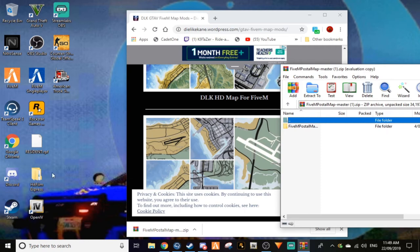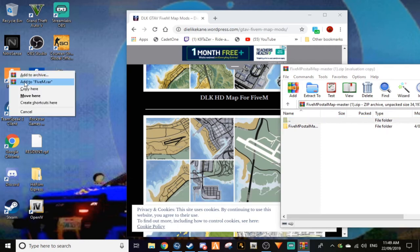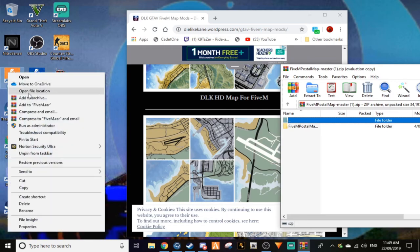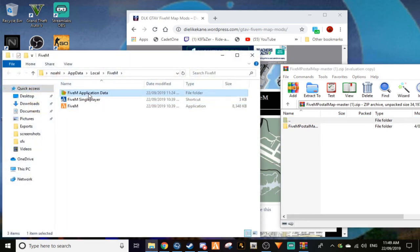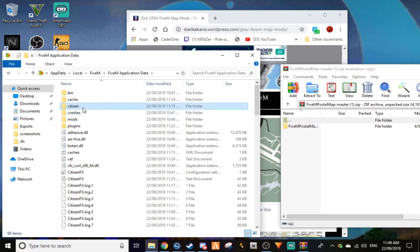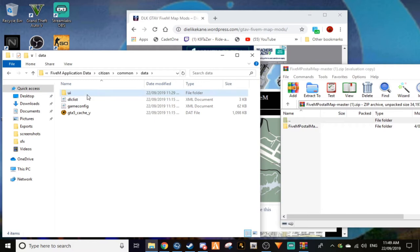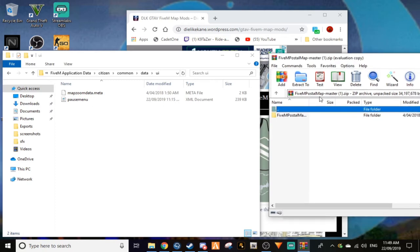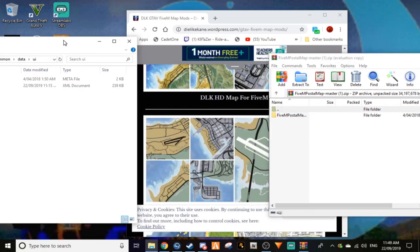Let's click on to this. Now what you want to do: you want to go to your FiveM, not your GTA 5. You want to go to open file location, then go to application data, then to citizen, then to common, then to data, then to UI.